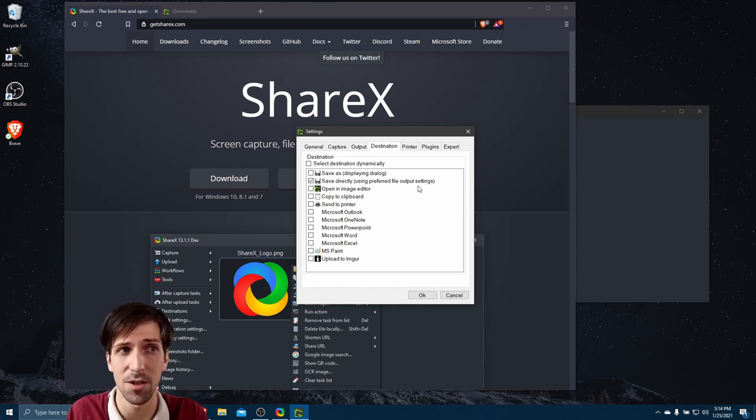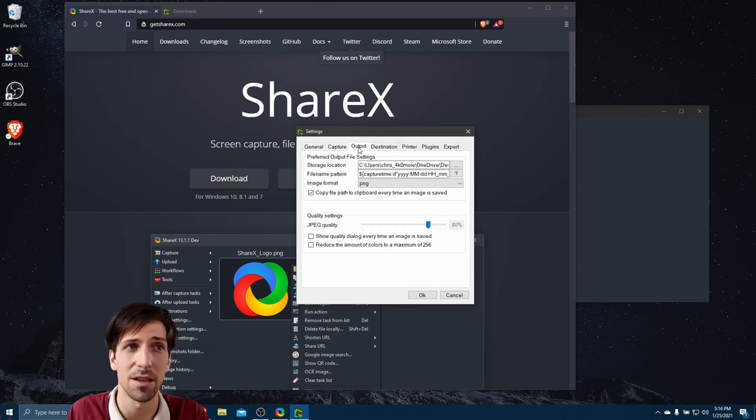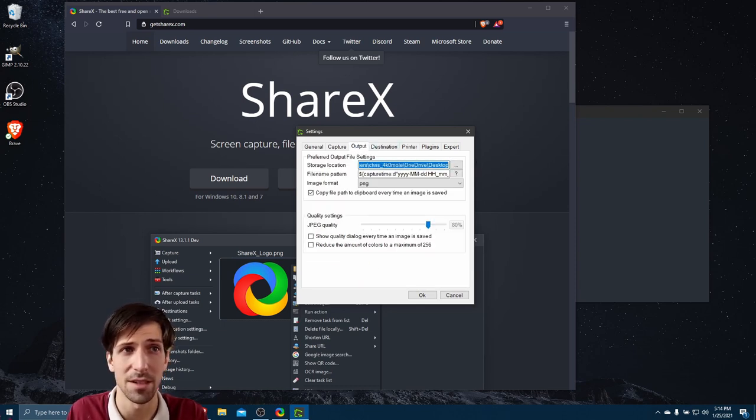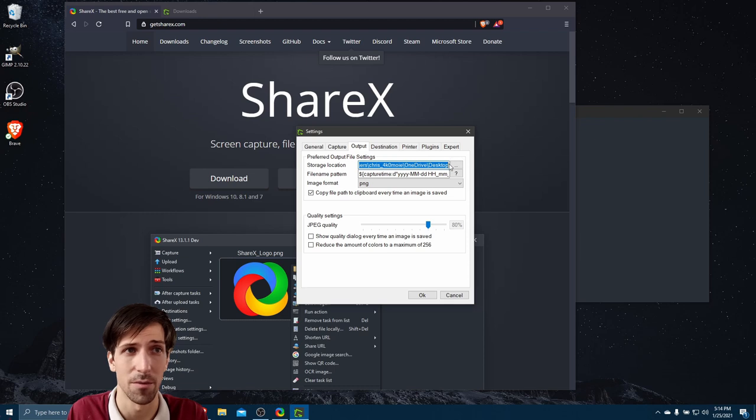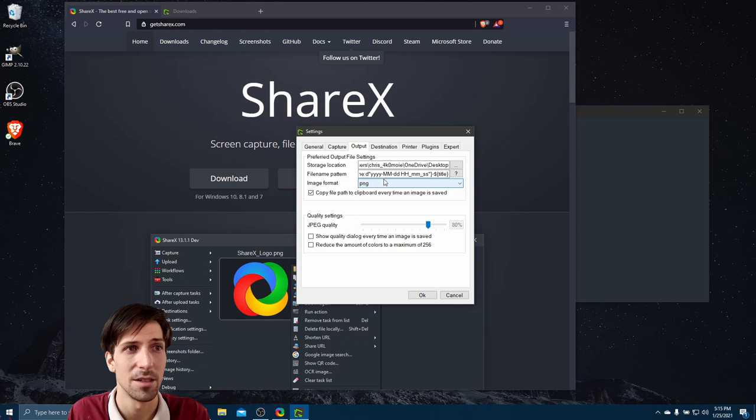So now it's always going to be doing this rather than giving you an option. And then on the output tab, you can set the details for that, where it should be located, the default file name for the image, and what image format.